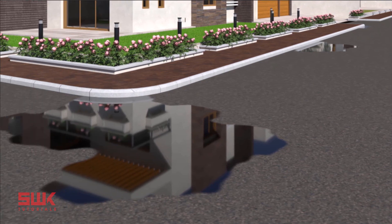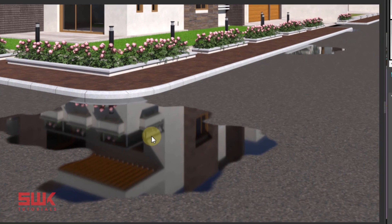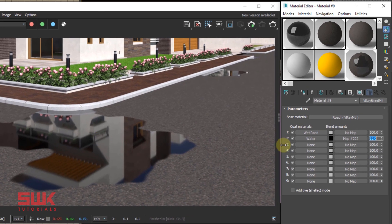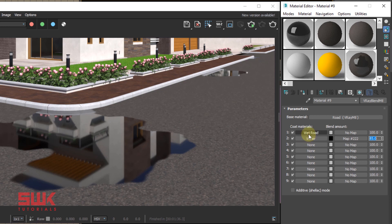This will make sure that water coat material is 85% visible at this area and 15% transparent, which means that 85% water coat material will be shown and 15% the materials below it, that is wet road. Render again.